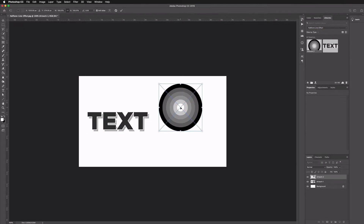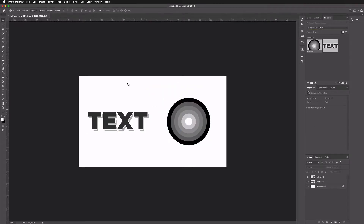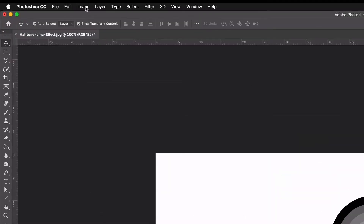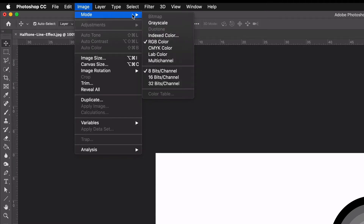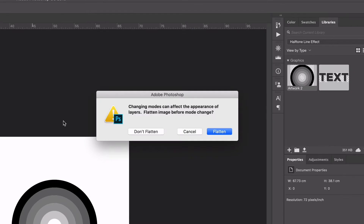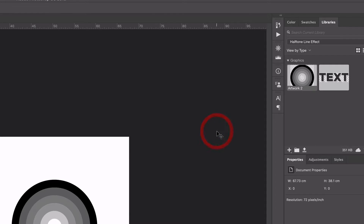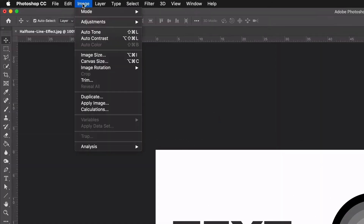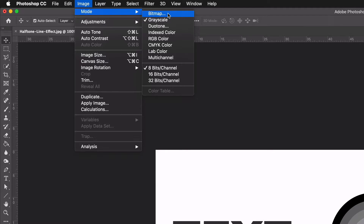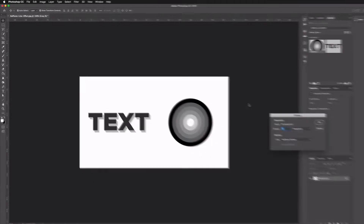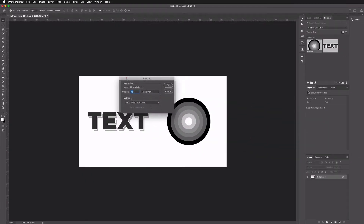Now we can jump over to Photoshop where we have a simple RGB file set up at the same size as our Illustrator artboards. In our Libraries panel within Photoshop, we now have our two elements. I'm just going to click and drag each of these in and press Enter to place them. Now, to apply the effect, go up to Image > Mode and first change this to Grayscale — you'll want to flatten the image as well.